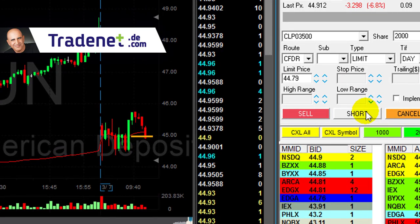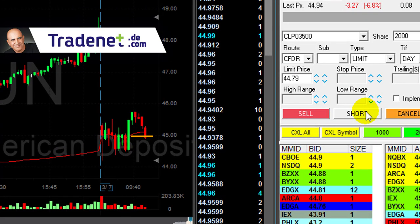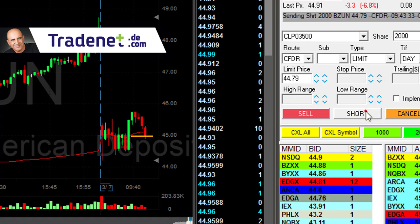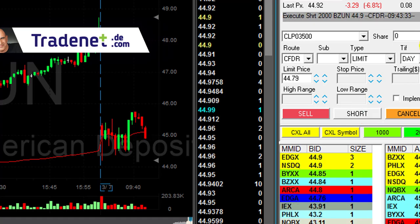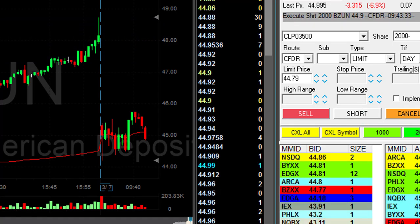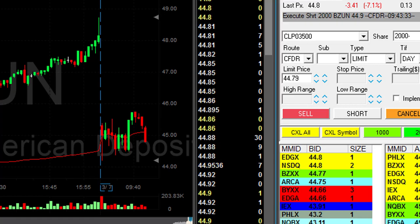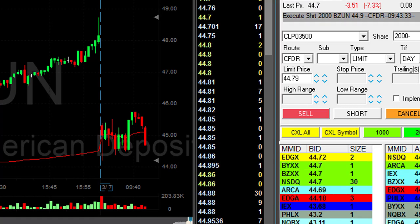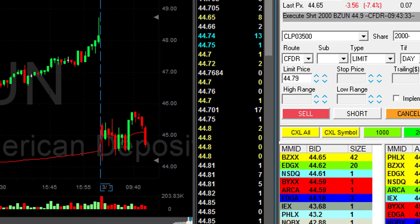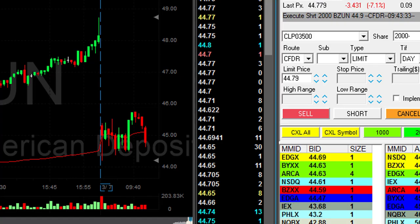I'm going to take another trade here in BZUN. I'm going to short it once more, 2,000 shares. It's my second trade. My first was a loser of $1,400. It looks kind of fine now. I think it's going to come down finally.